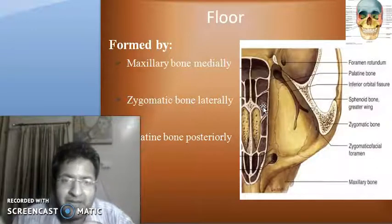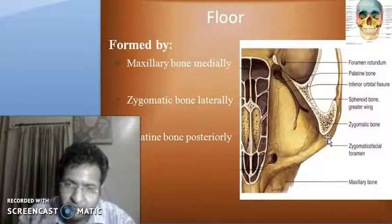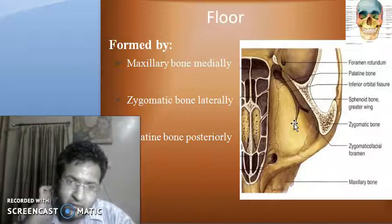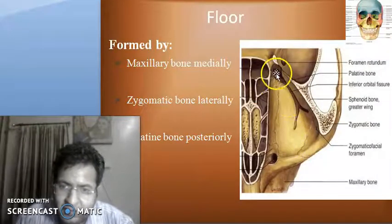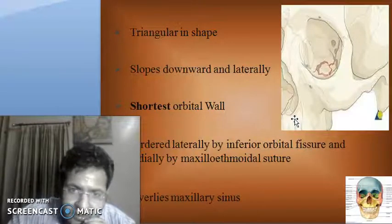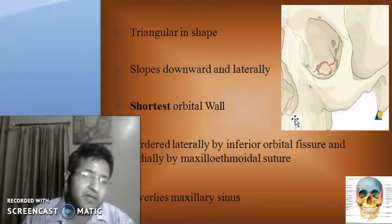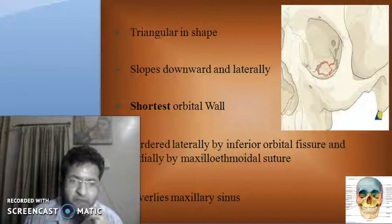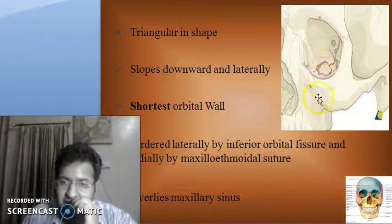The floor of the orbit is formed by the maxillary bone medially, the zygomatic bone laterally, and a small part of the palatine bone posteriorly. The floor is triangular in shape and slopes downwards and laterally towards the outside. It is the shortest orbital wall, bordered laterally by the inferior orbital fissure and medially by the maxillo-ethmoidal suture. This overlies the maxillary sinus — hence the relevance to blowout fractures.